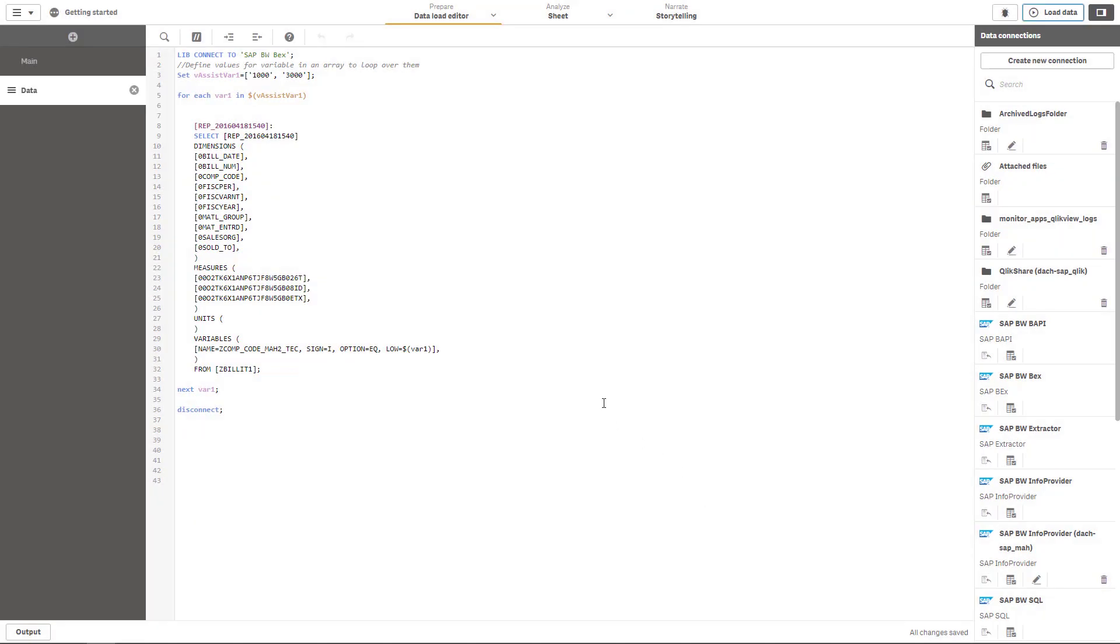Of course you can also extend this concept, for example by nesting different levels of loops. Imagine that you have a characteristic or a variable where you can select on the calendar years and months. So for example you can loop through the different entries of the periods of the last two years. So you have 24 data loads and you can extend the loop concept by looping also through all the different company codes which are necessary for you. At the end the result will be the same. You have one large table and you can bypass the limitations in regards of data size.